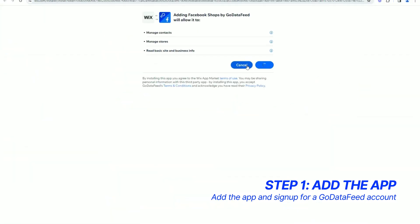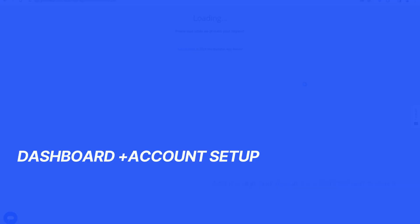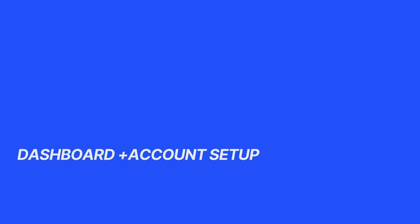Complete the sign-up form and click Start My Trial to create your GoDataFeed account to start your free 14-day trial period.